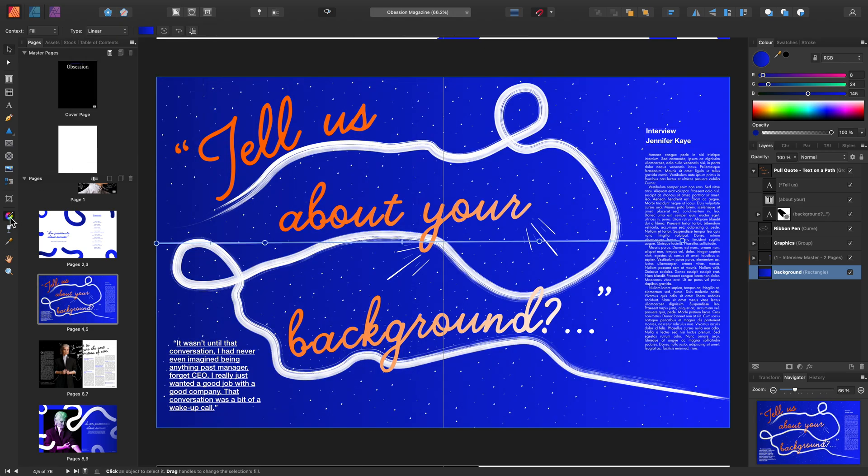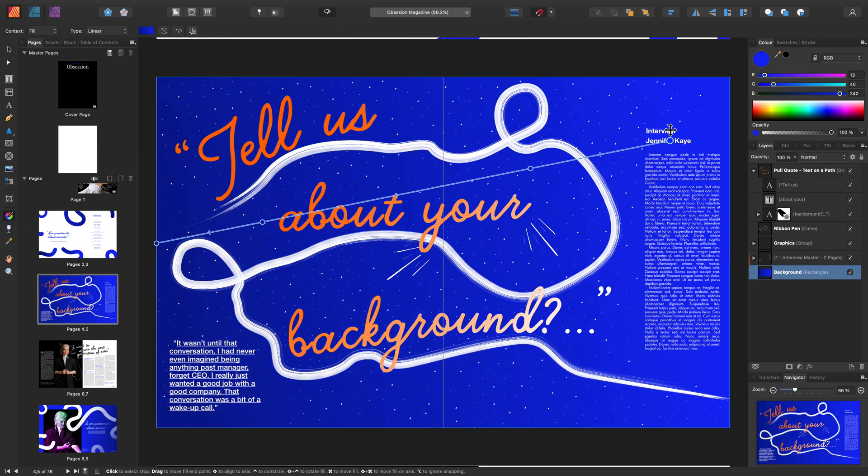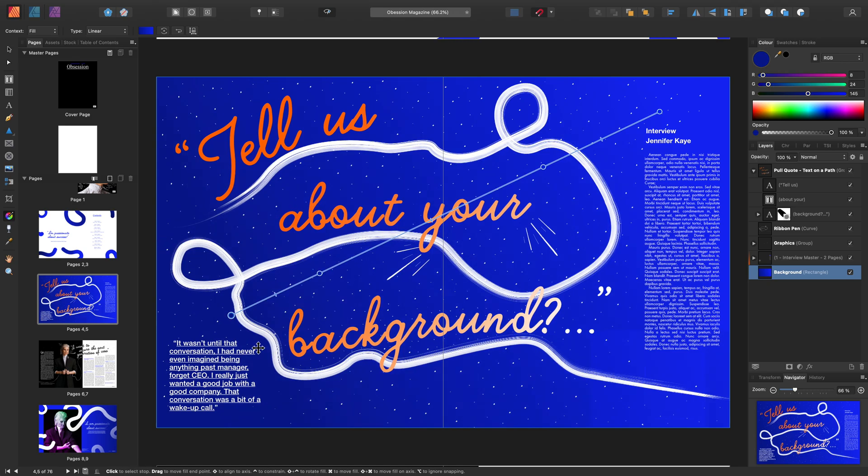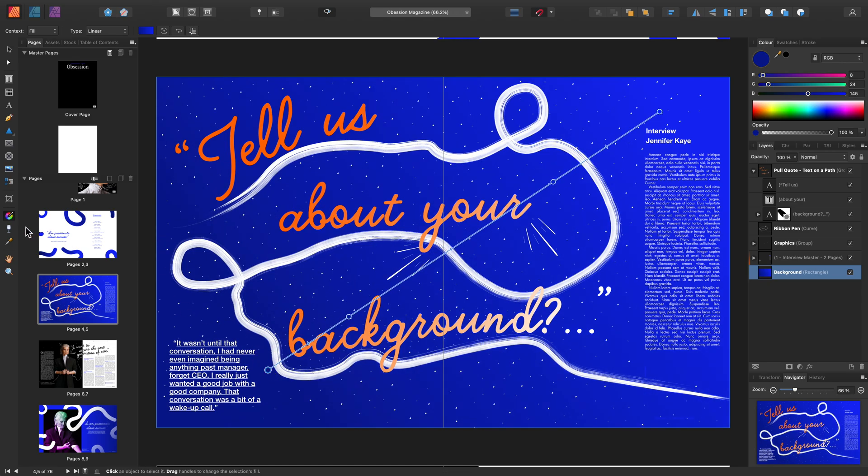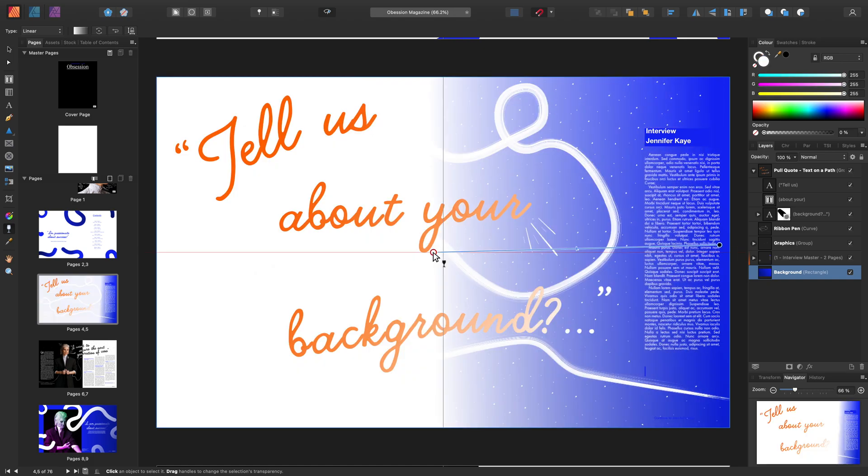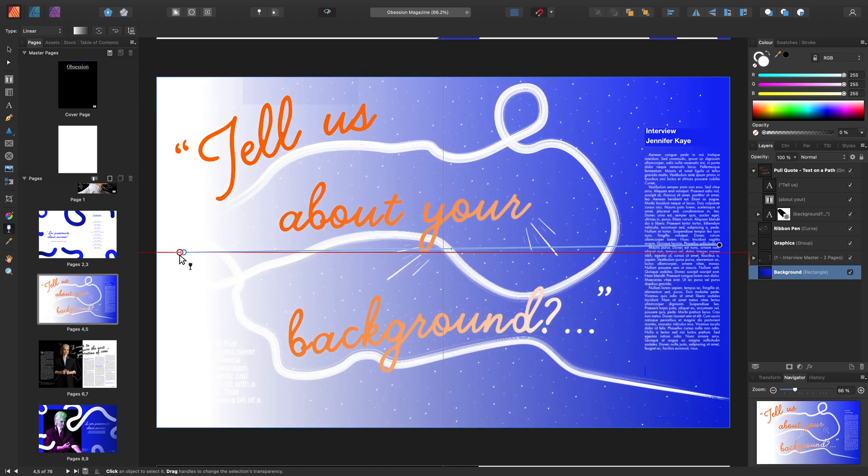From here, use the Fill tool to adjust the gradient. Then grab the Transparency tool and simply click and drag to apply the transparency.